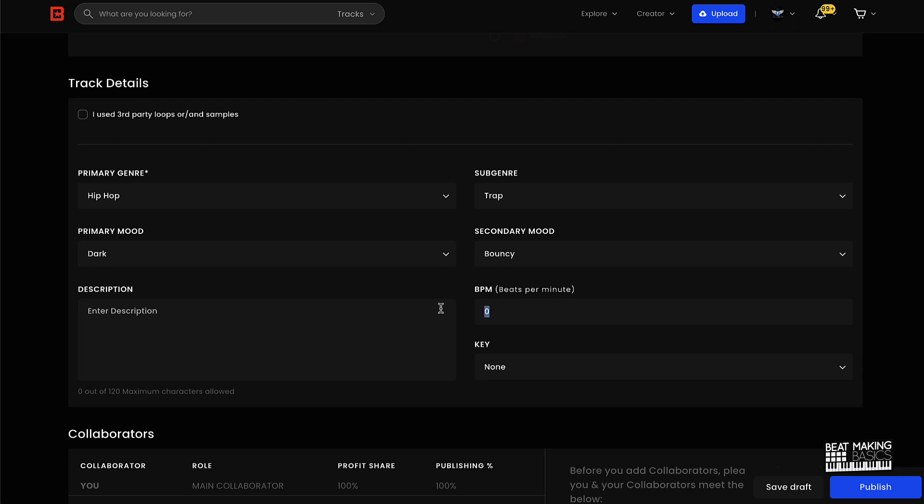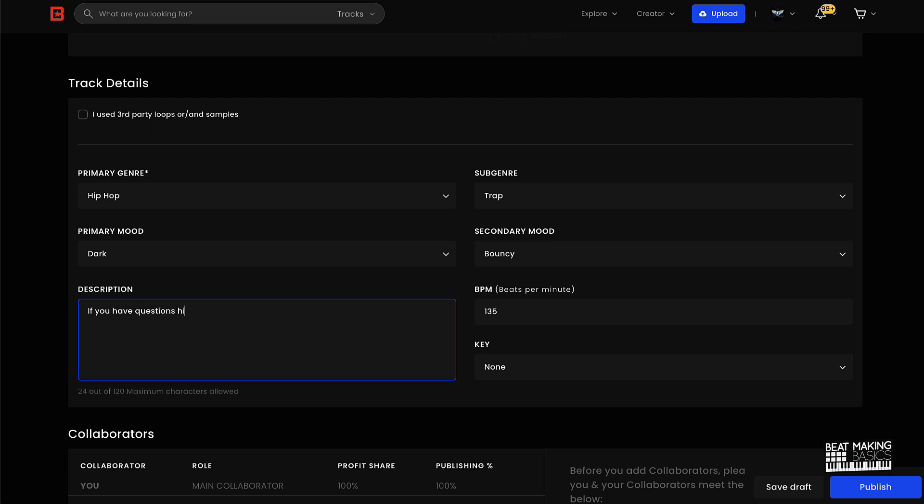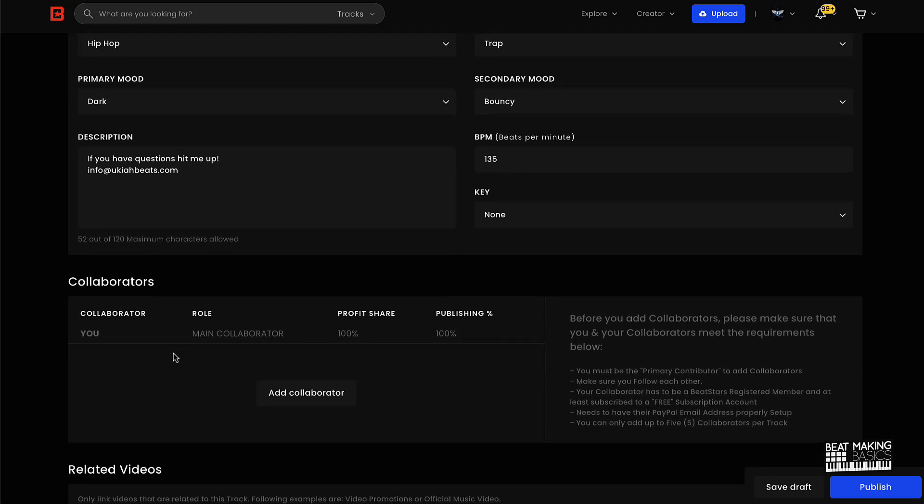This is actually kind of a dark beat, so I'll put dark maybe here. And it is also like a bouncy beat, so I'll put that there. Put the BPM which is 135, and I just put a quick little statement here like, if you have questions hit me up. And I just do that just to let people know that I'm approachable, I guess, you know what I'm saying. I don't know if it's super helpful or not, but you can put stuff in this description right here.